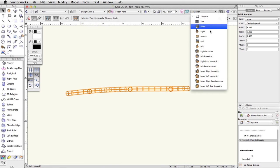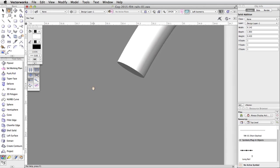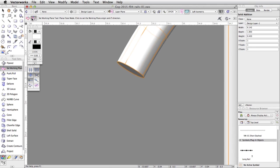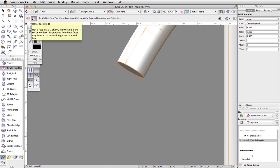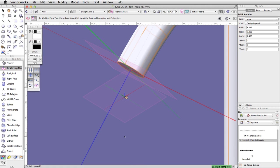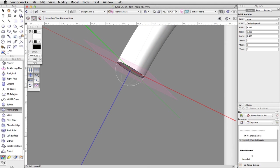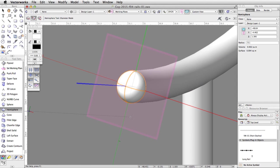Move the cursor over the end of the rail — it will highlight in blue and the Working Plane preview will align with this plane. Click once to set the working plane. Now activate the Hemisphere tool in the 3D Modeling toolset and enable the second mode — Diameter mode. Click once on the left edge of the rail, then once on the right edge. Repeat this process for the other end of the rail.